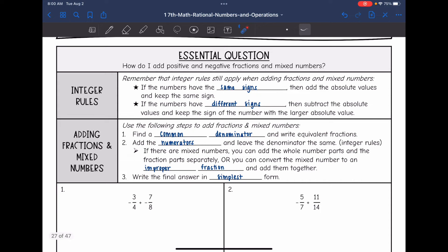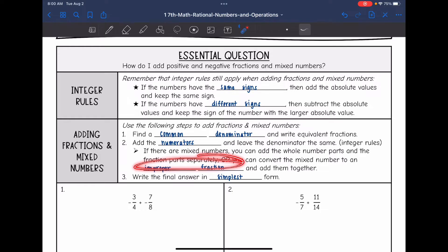Remember the steps for adding fractions and mixed numbers: we need to find a common denominator and write out equivalent fractions, then add the numerators and leave the denominator the same. If there are mixed numbers, we can add the whole number parts and the fraction separately, or we can convert the mixed number to an improper fraction and add them together. Make sure to write your answer in simplest form.